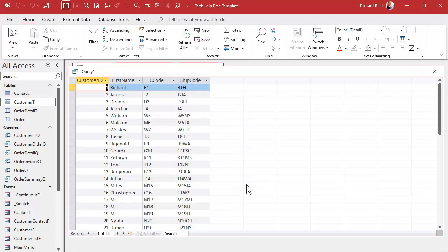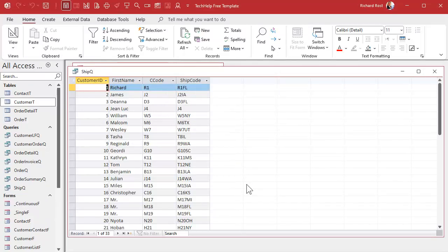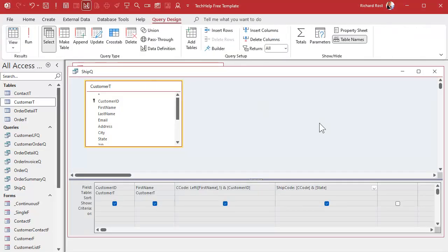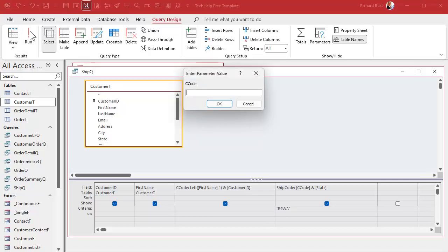Now let's say I've got this — let me save this as my ship queue. Now let's say I want to put a criteria on this — I only want to find this particular record, R9WA. So I come in here and inside of quotes I type R9WA — I'm looking for that specific shipping code. I put a criteria on it and run it. And I get a parameter value pop-up — it forgot what the C code is, it doesn't know what C code is.